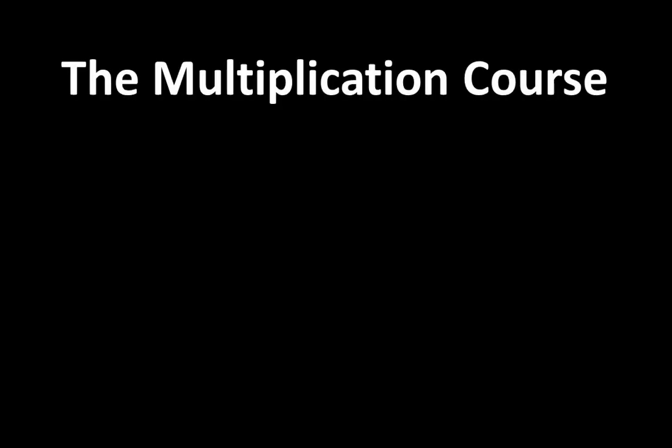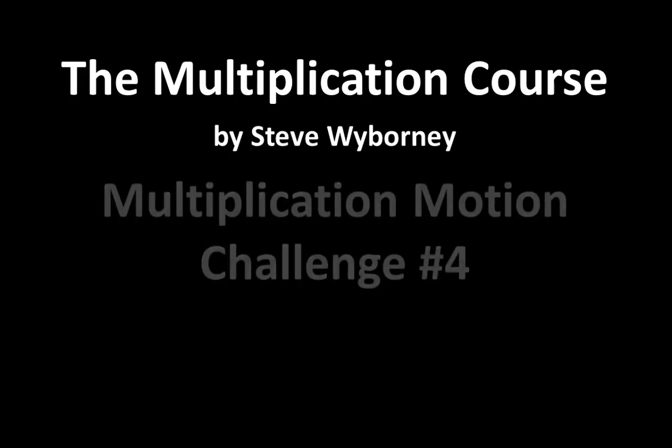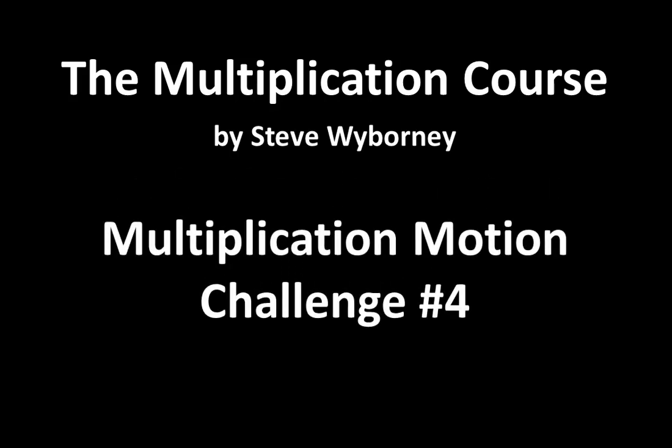Welcome to the Multiplication Course. My name is Steve Wyborny and this is Multiplication Motion Challenge number four. In this video I'm going to challenge you to move some ideas around right in front of you. Since this isn't the first motion challenge, we are going to move directly into the activity.